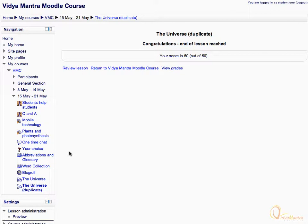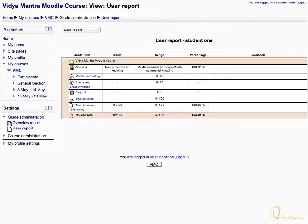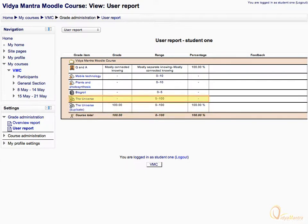Click 'View Grades' to see your grades for the lesson in the grade book. Notice that you have achieved a 100% grade for the lesson, unlike the previous lesson where you didn't get any grade for the attempt, because it was set to be a practice lesson.